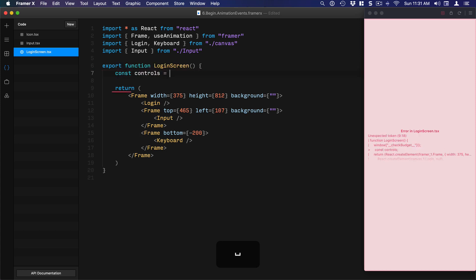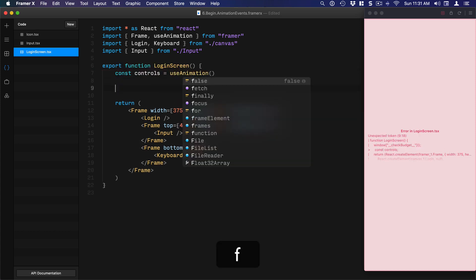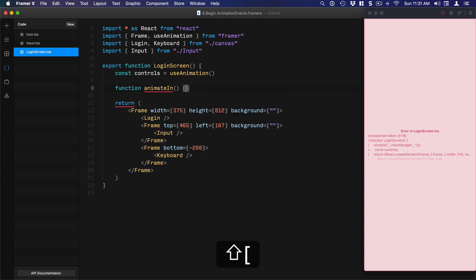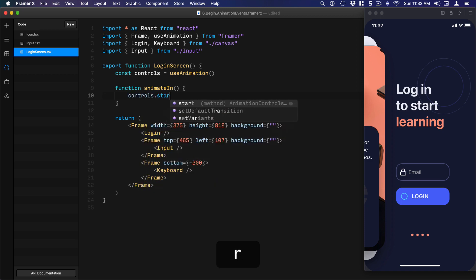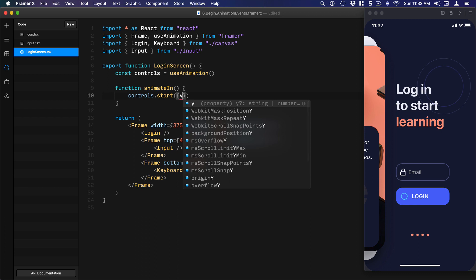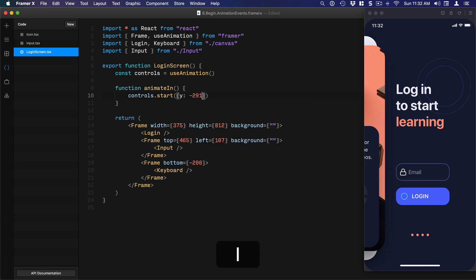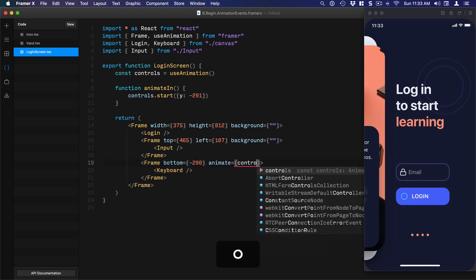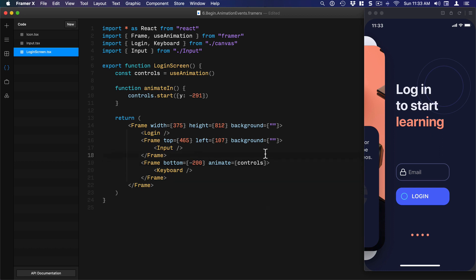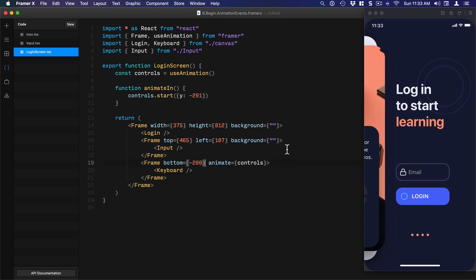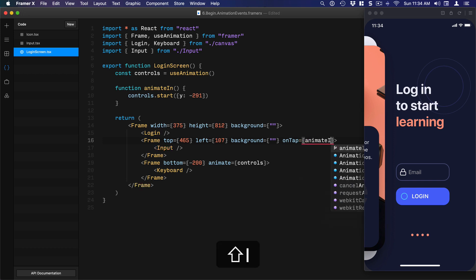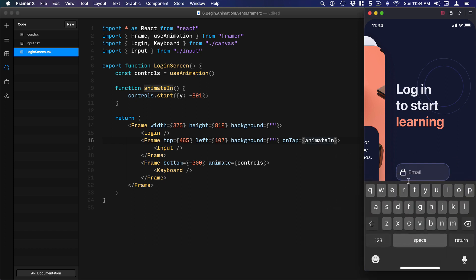`const controls = useAnimation()`. Set the function `animateIn() {}`, then `controls.start({})` — changing the `y` position to minus 291. Now let's apply this animation to our keyboard's parent frame: `animate={controls}`. We want the animation to trigger when a user taps on the parent frame, so `onTap={animateIn}`. Let's test it — when I tap, we have this keyboard that comes up!